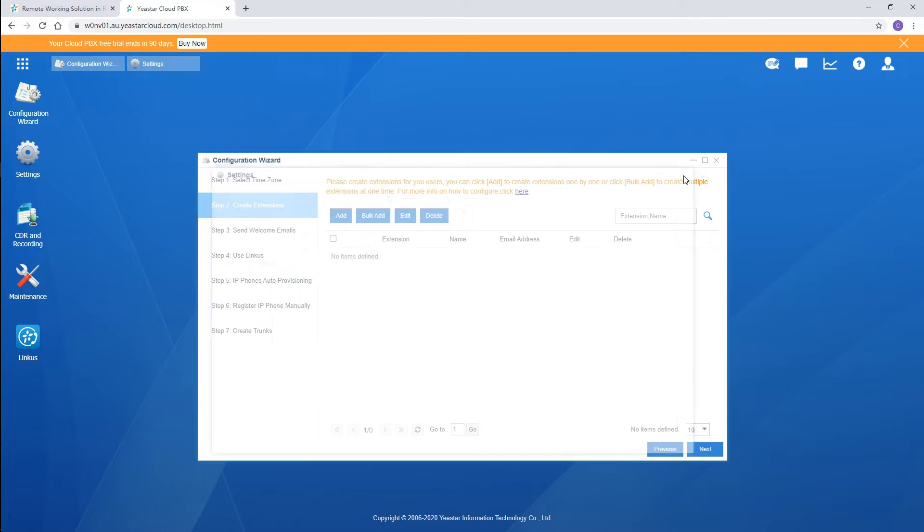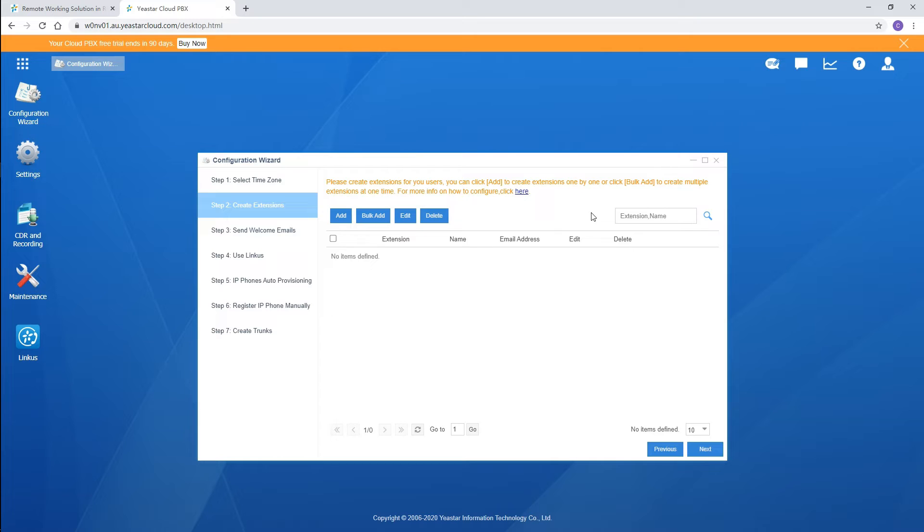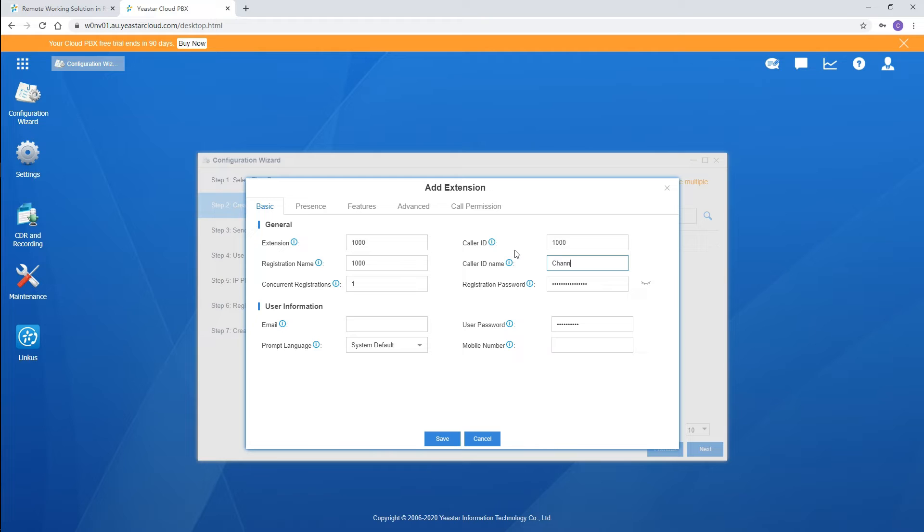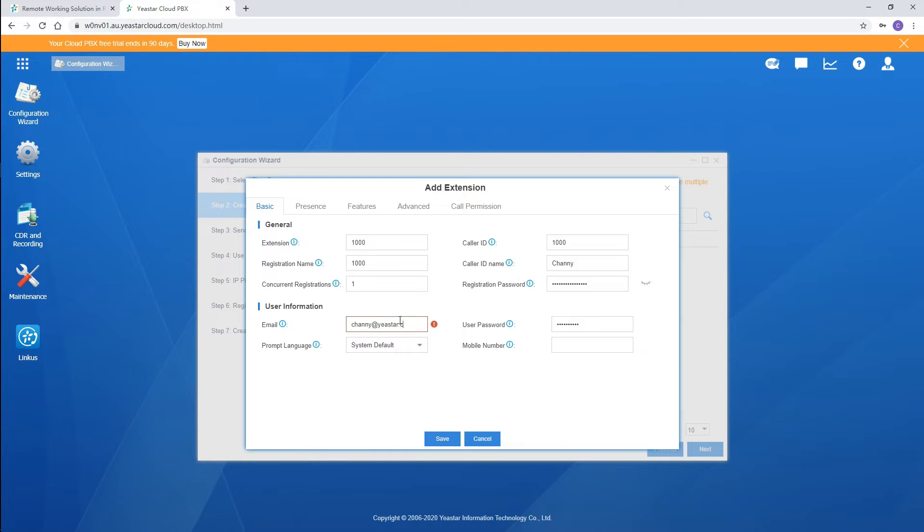Now let's get back to the configuration wizard. Click on Add, a window pops out with all parameters generated already. We can keep it like this, or change the extension number, caller ID, caller ID name, and other user information as we want. Bind a valid mailbox with the user, so the user will receive welcome email from the PBX. Click on Save and Apply.